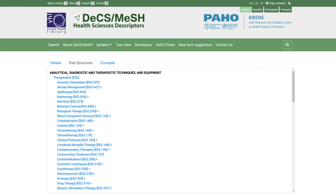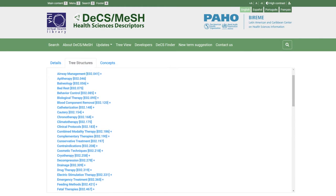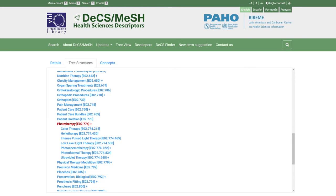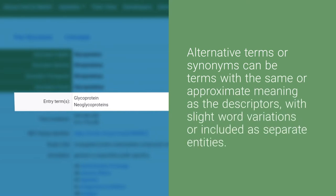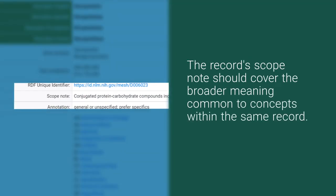When clicking on the hierarchical structure tab, the page for locating the record concept in the DeX MeSH conceptual tree opens. The search descriptor has a different color to show its position, with broader concept descriptors above and more specific concept descriptors below. A scroll bar appears when the tree is extensive. Alternative terms or synonyms can be terms with the same or approximate meaning as the descriptors, with slight word variations or included as separate entities. The record scope note should cover the broader meaning common to concepts within the same record.